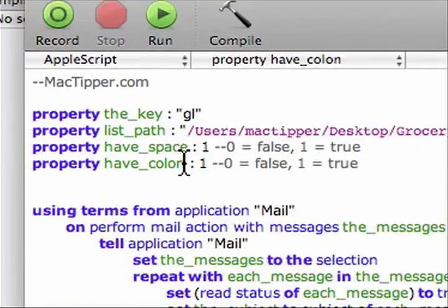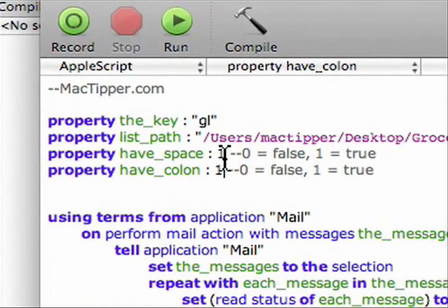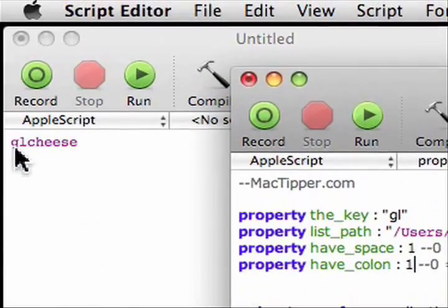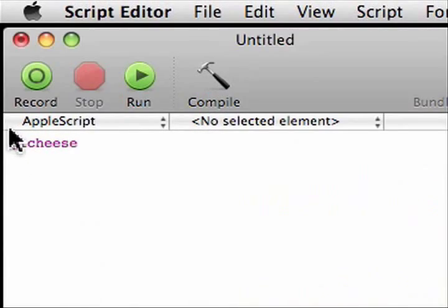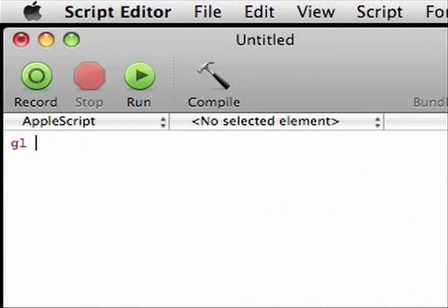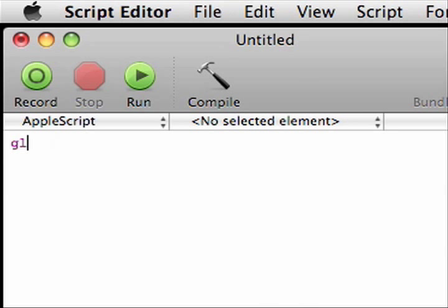So if both of these were zeros, then we have no space and no colon. Now, if we have the space on, we type GL space cheese and it'll add cheese to our list. If we have GL colon cheese, then we'll add cheese to our list.